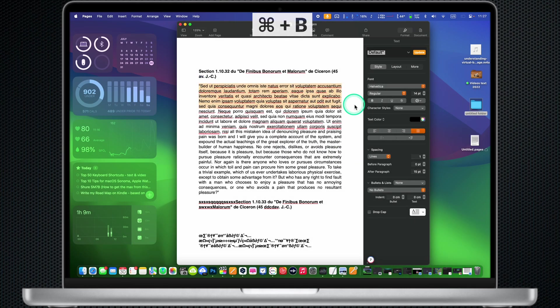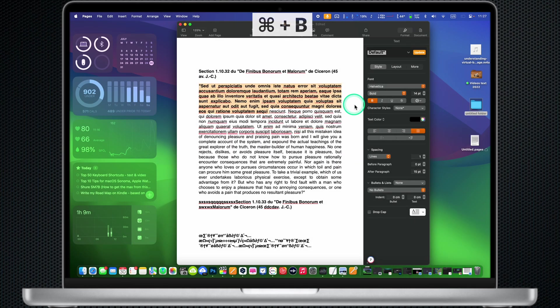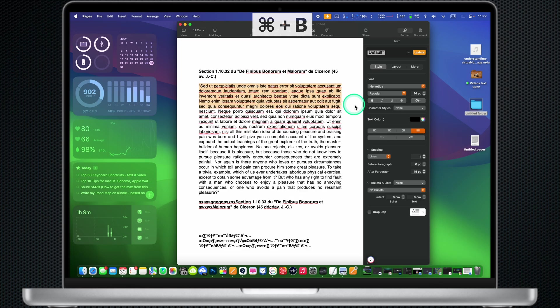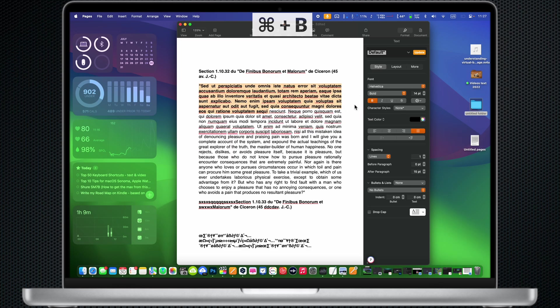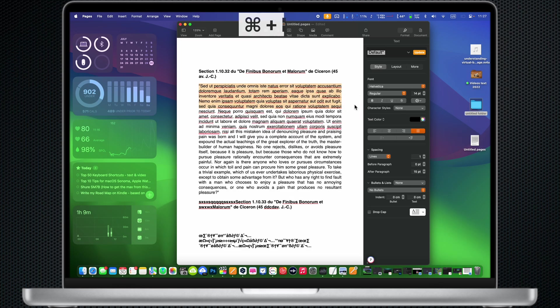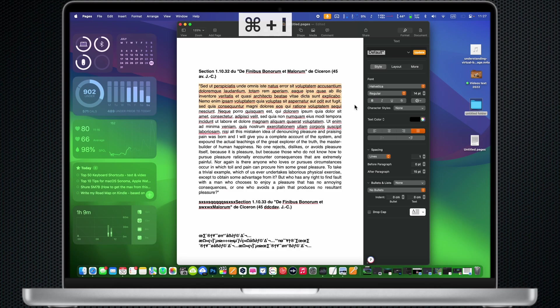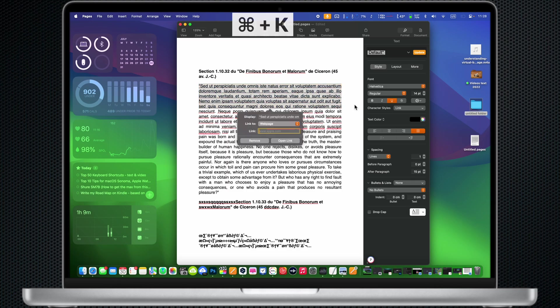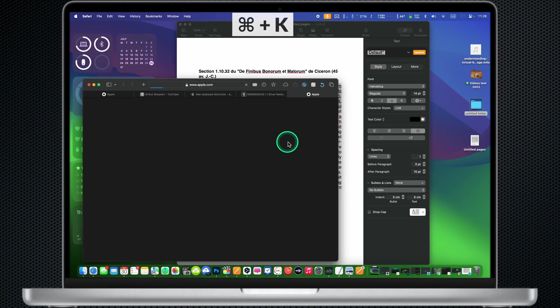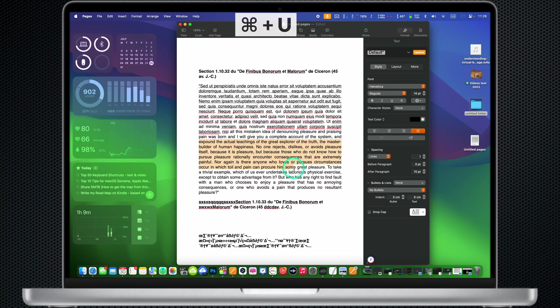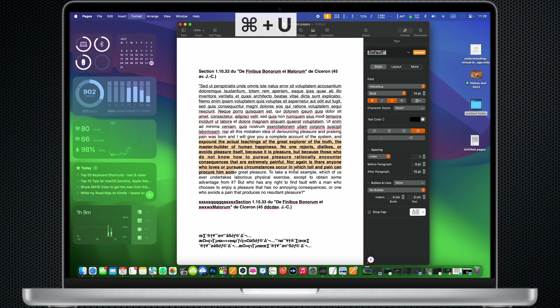Command B: Boldface the current text or turn bold facing on or off. Command I: Turn italics on or off. Command K: Add a web link. Command U: Underline the selected text or turn underline on or off.